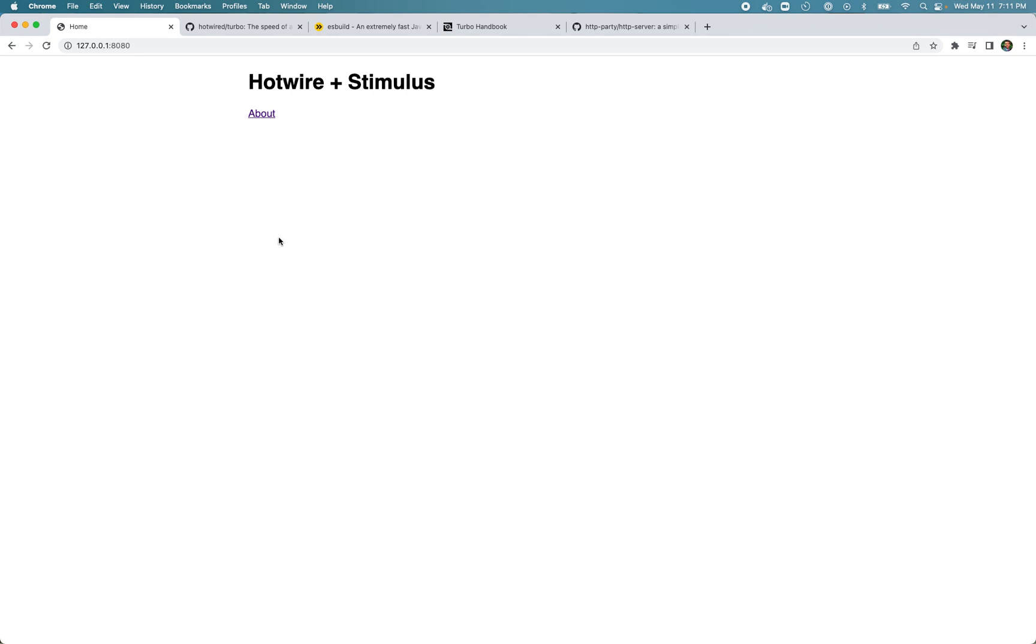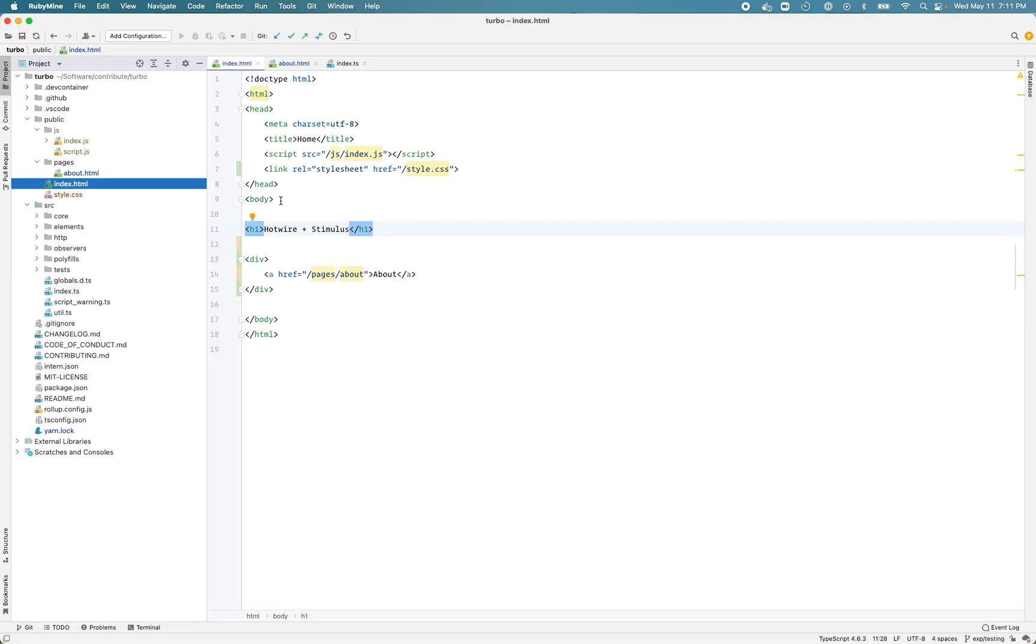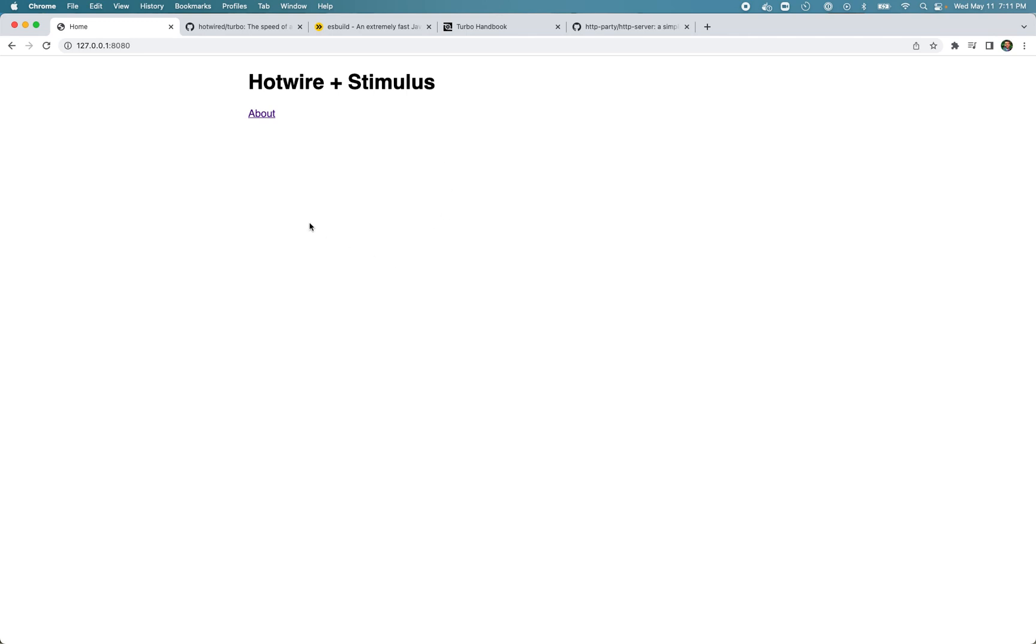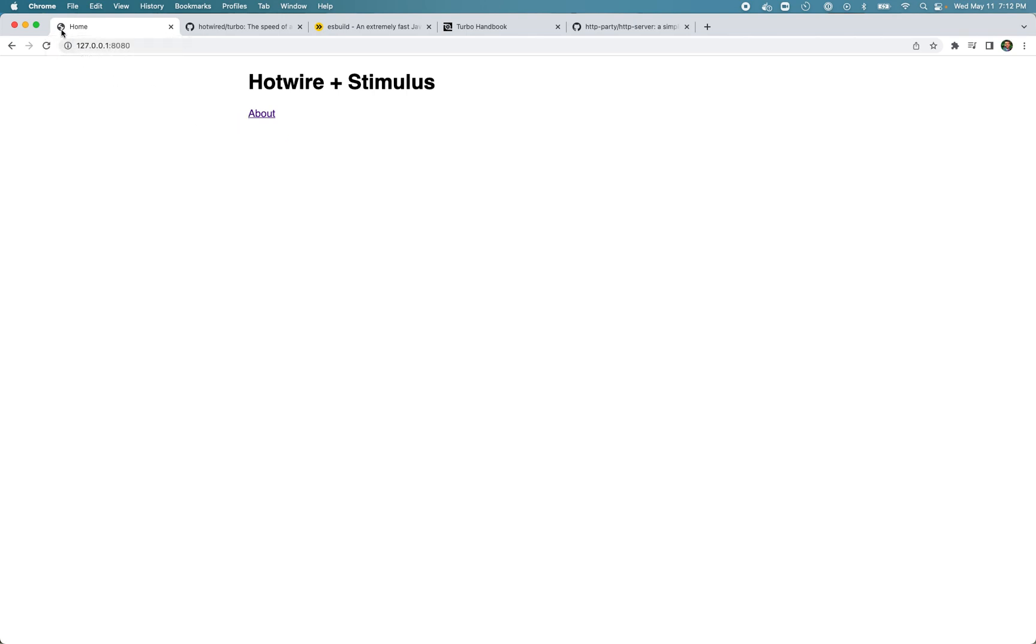Before explaining how Turbo Drive works, I'll just comment out the Turbo script and show you how a typical web application works without any client-side framework. Here I have the index HTML. I have a link that points to pages/about page. When I click the page, notice the browser will spin for a while and it will fetch the about page and display the page.